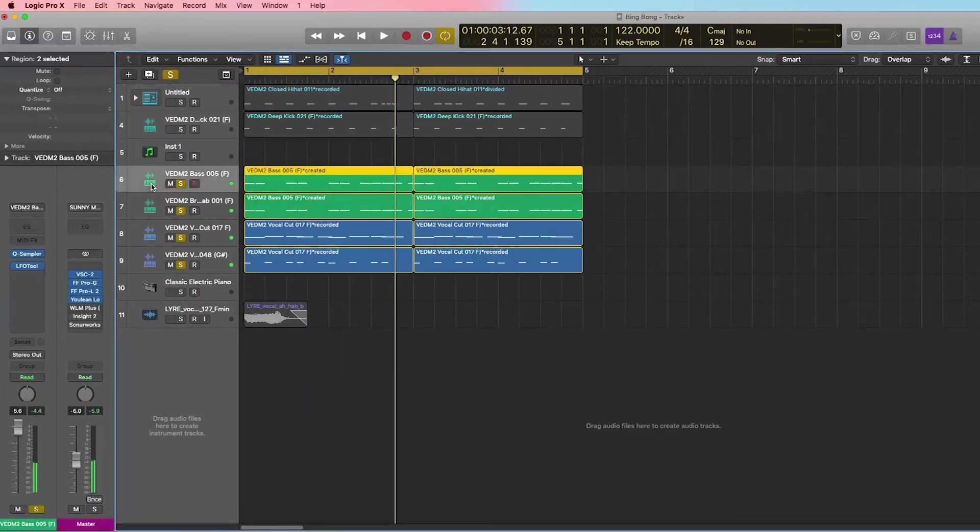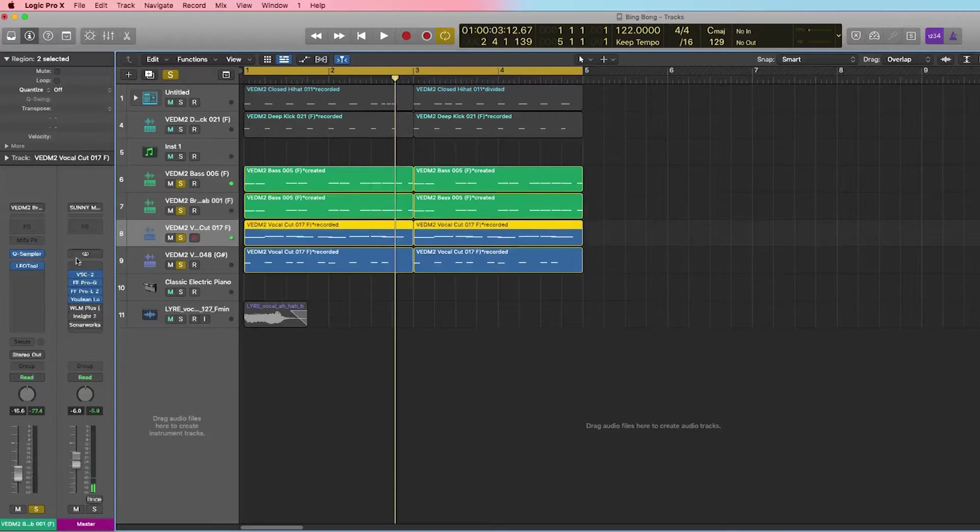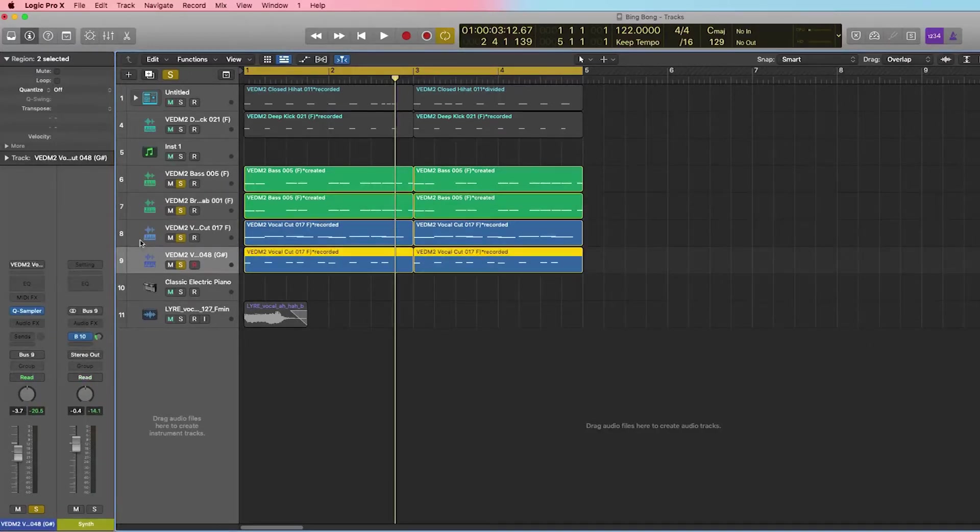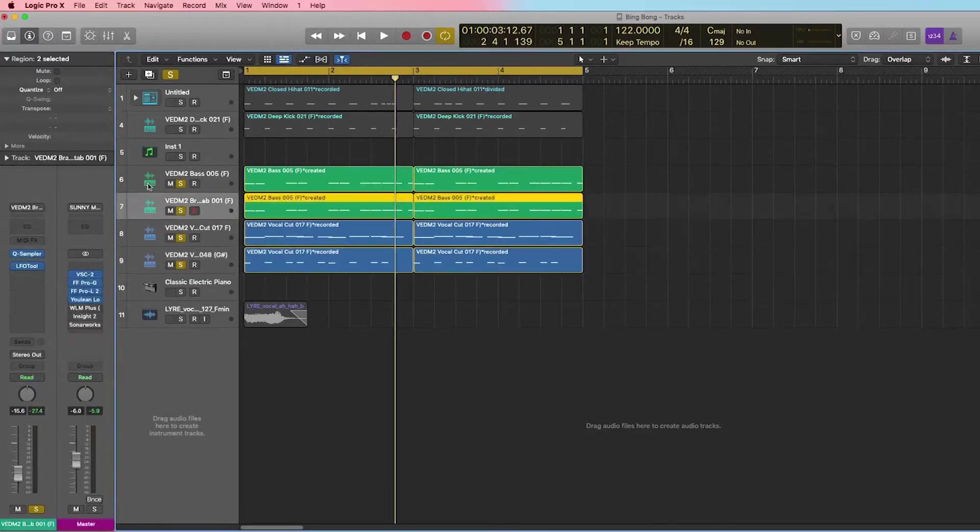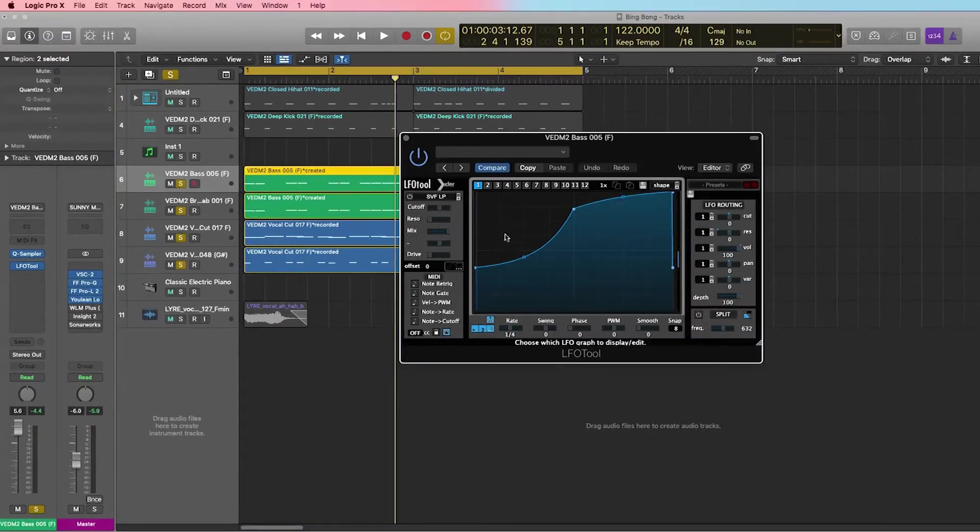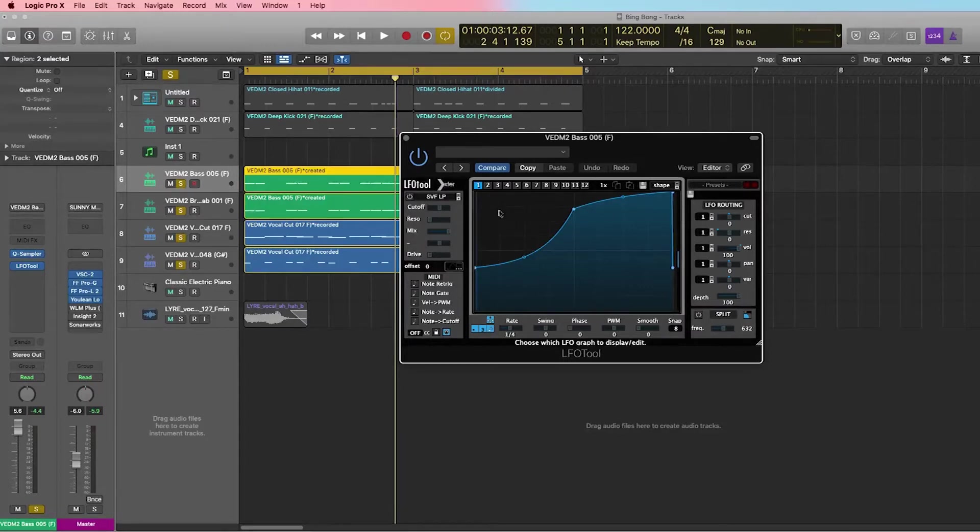Now right now you can see that each one of these channels has an instance of this plugin called LFO Tool, specifically these two bass sounds. What this is doing is ducking the sound at the beginning of each beat so the kick can kind of come into place.